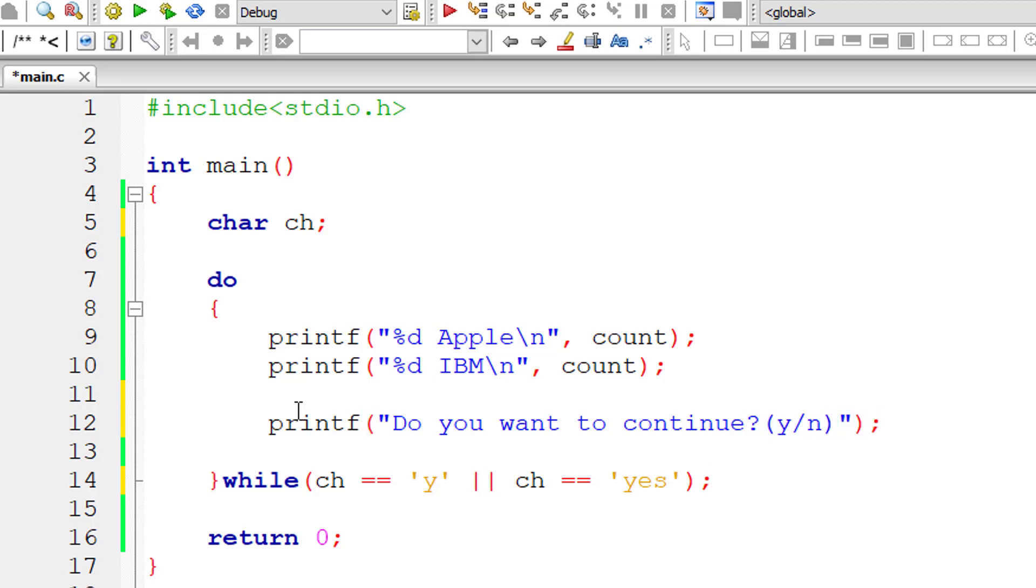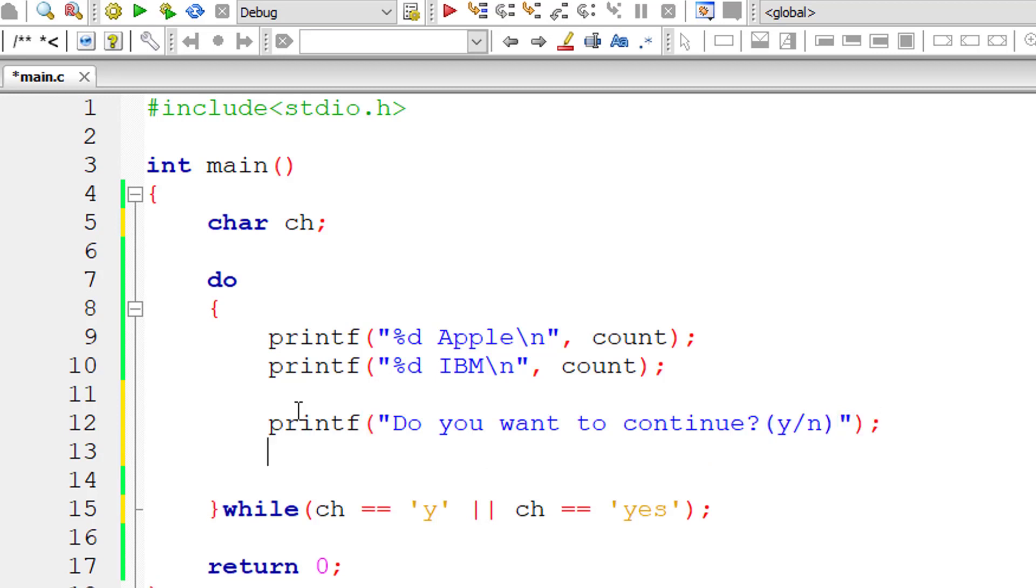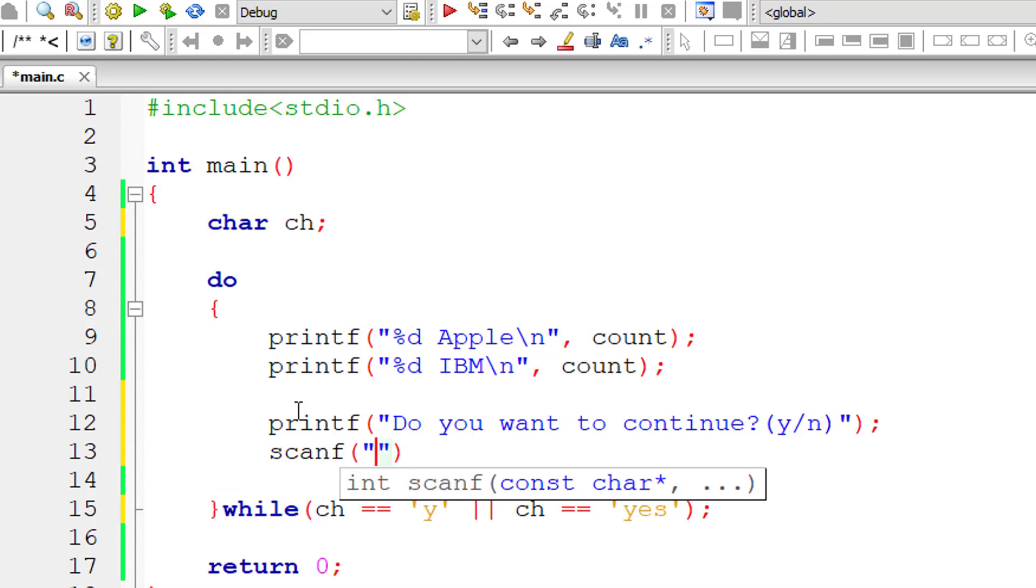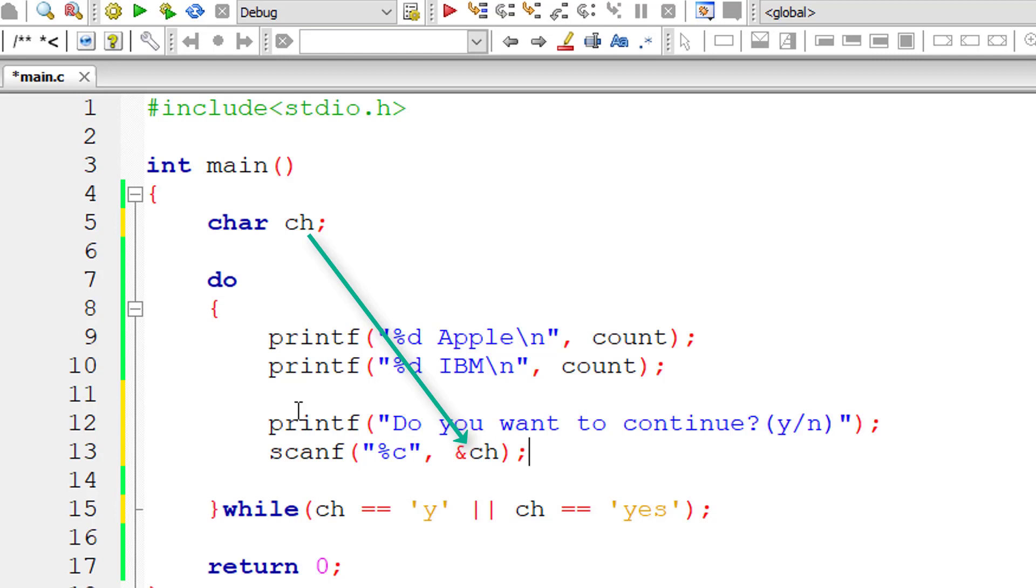If he types Y, the block of code executes once again. If he types N, then the execution exits this do while block.